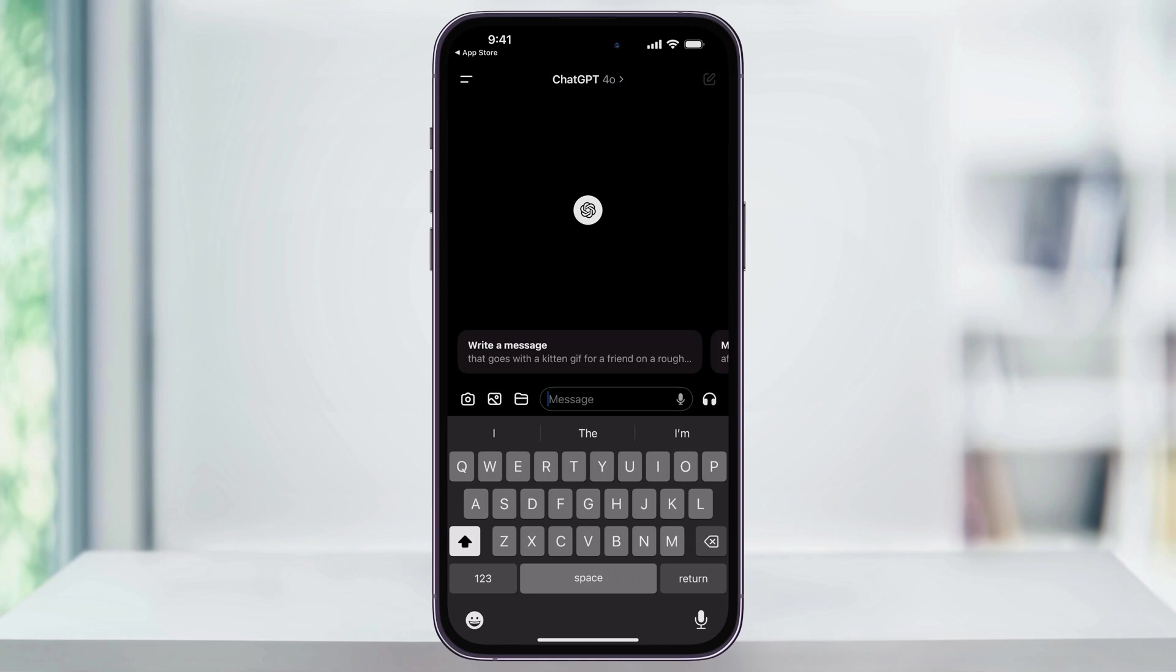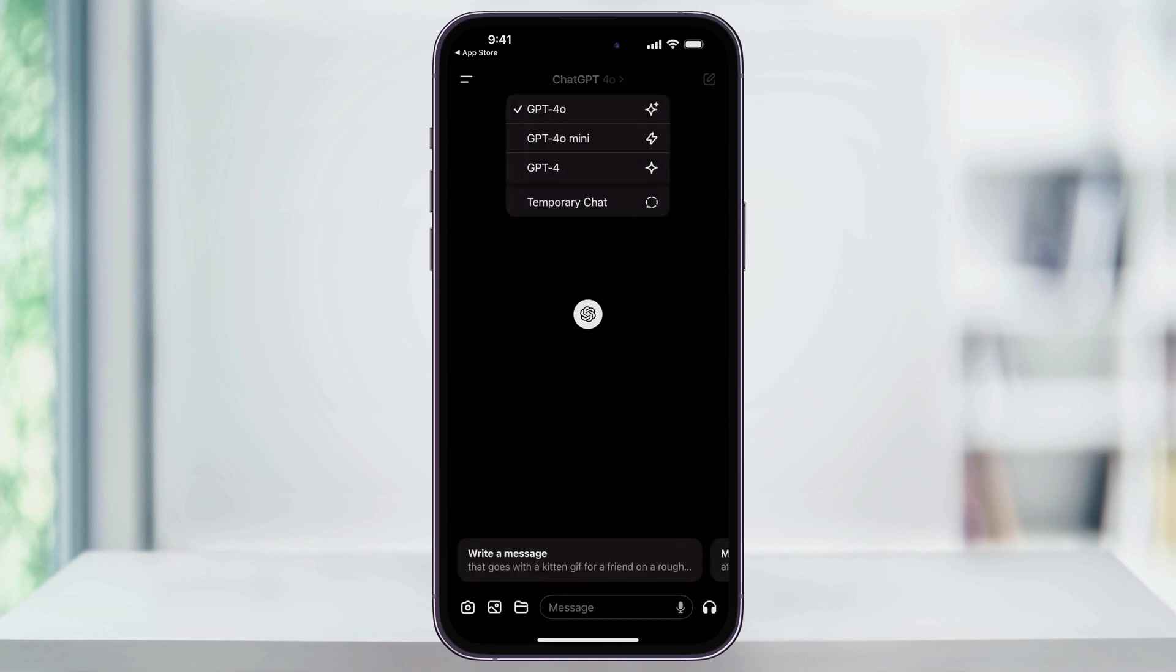We're just going to take a quick look at the overview here as we're going to go over individual and more advanced features in later videos. The first thing that you want to do is choose your model for ChatGPT to use. You do this by tapping the icon here at the top.